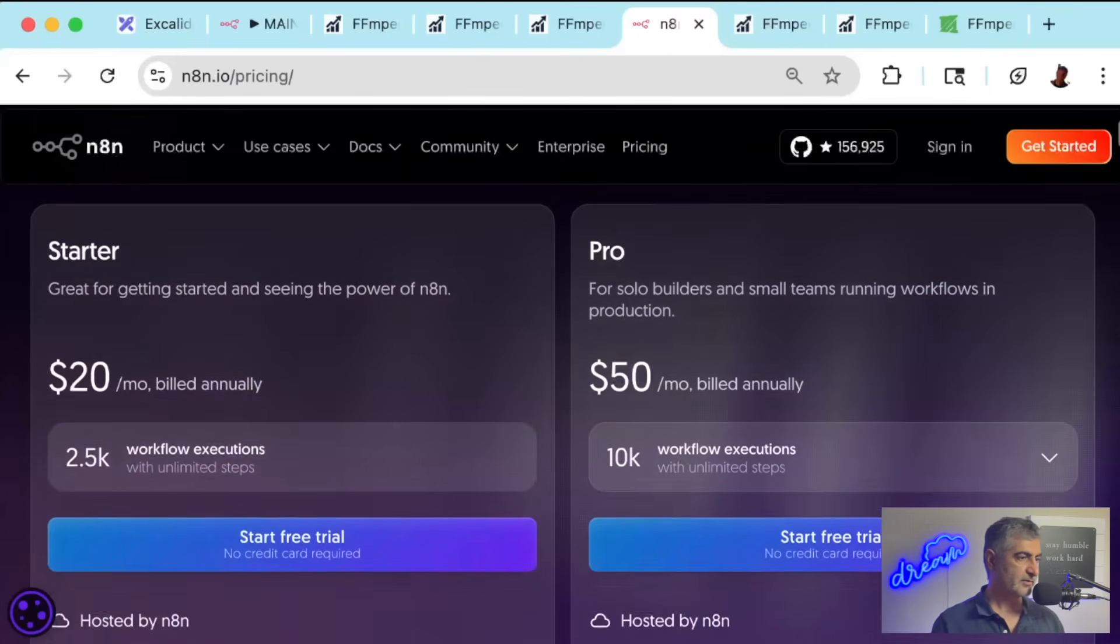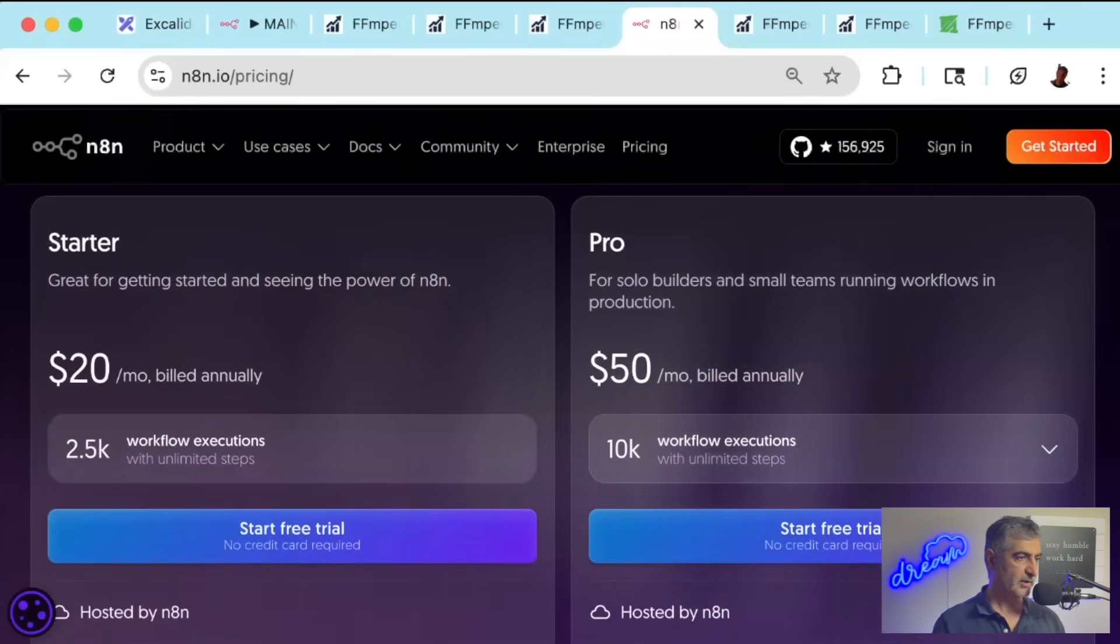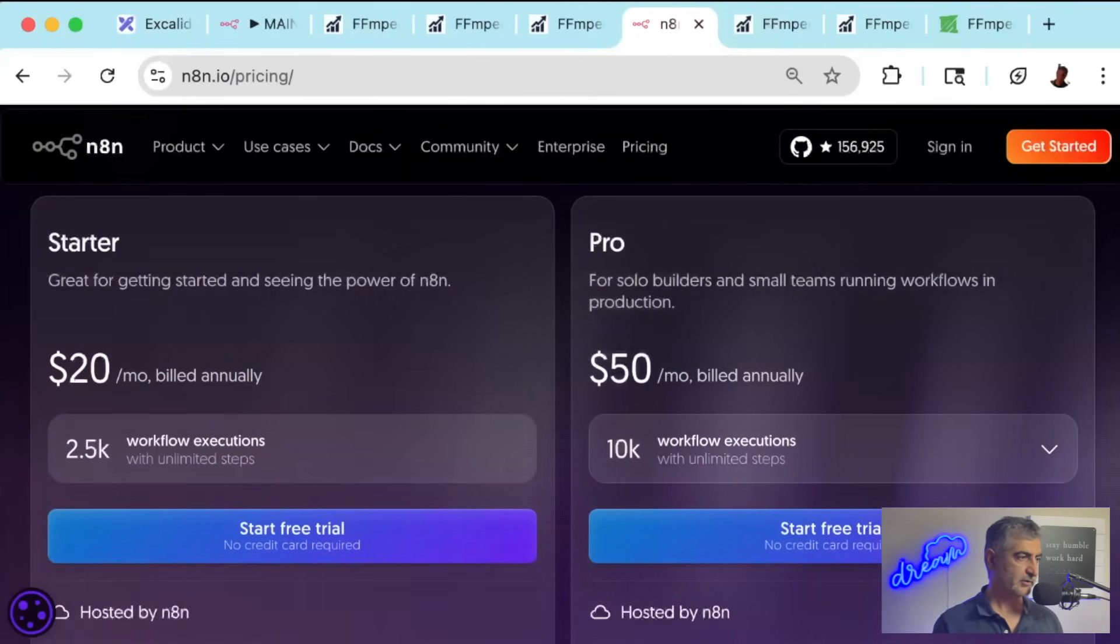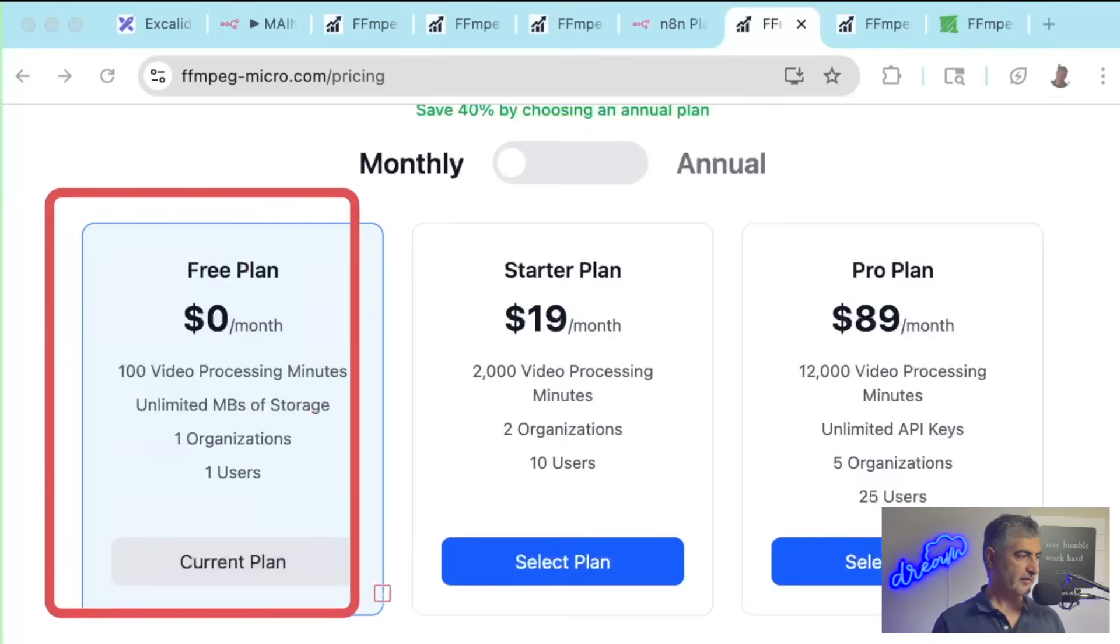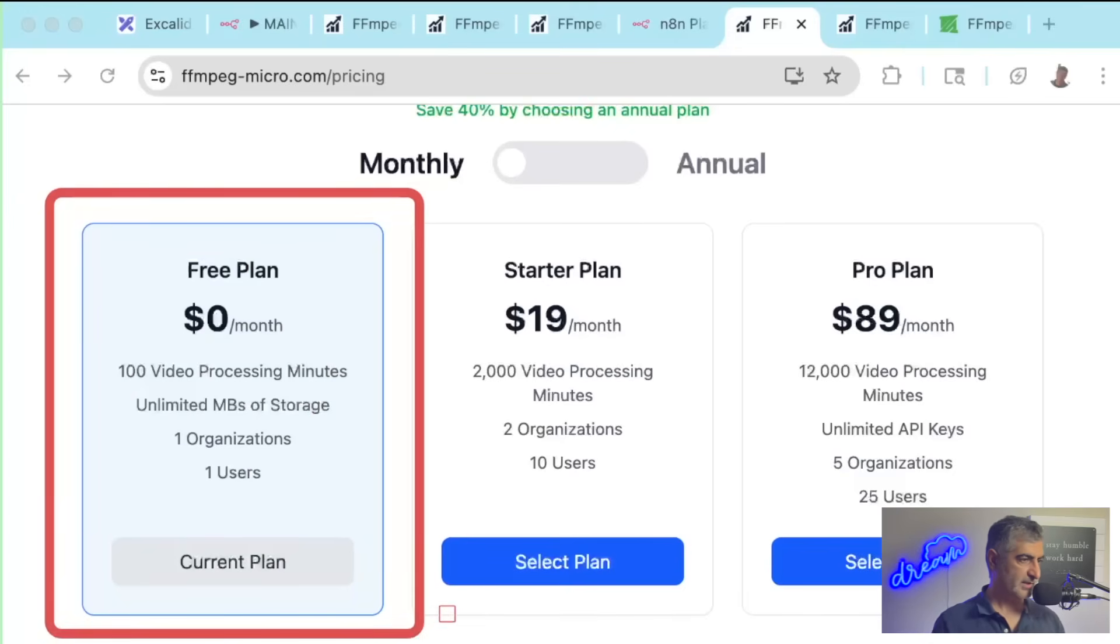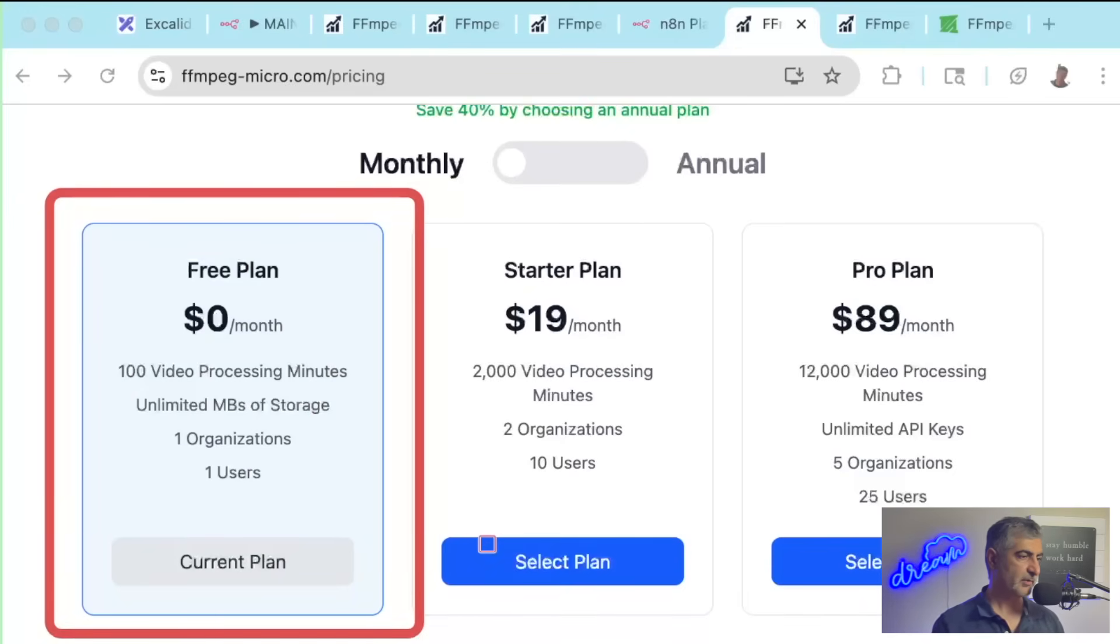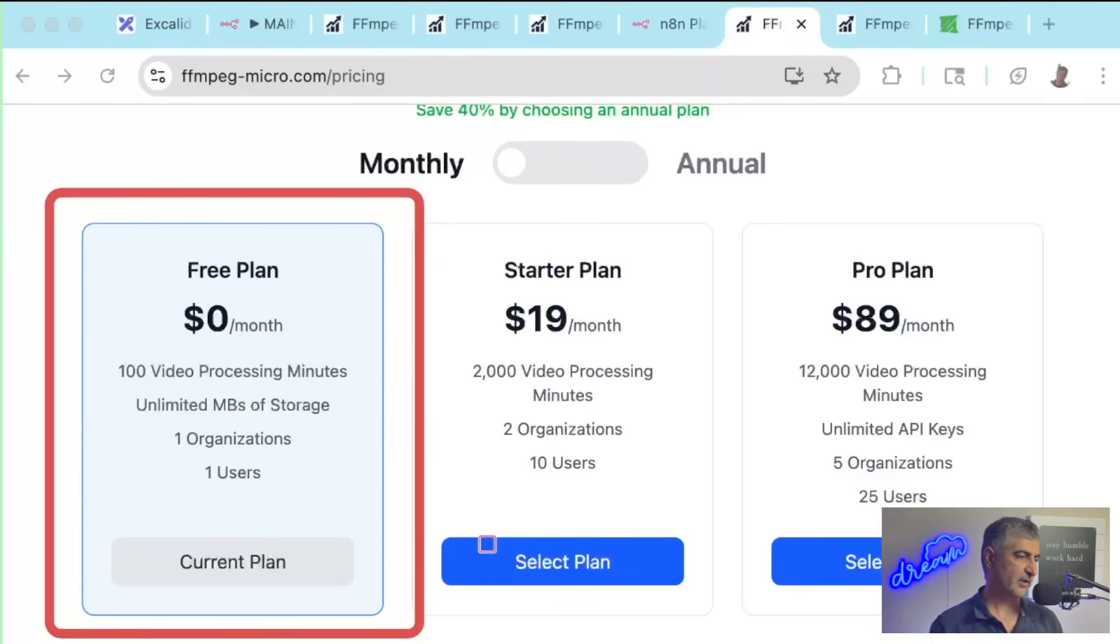N8N Cloud starts at $20 a month and has a free trial. And FFmpeg Micro has a generous free tier that will give you more than enough credit to get your automation set up. Many people stay on the free tier for quite a while, especially if they're going to only use it to edit short-form videos.